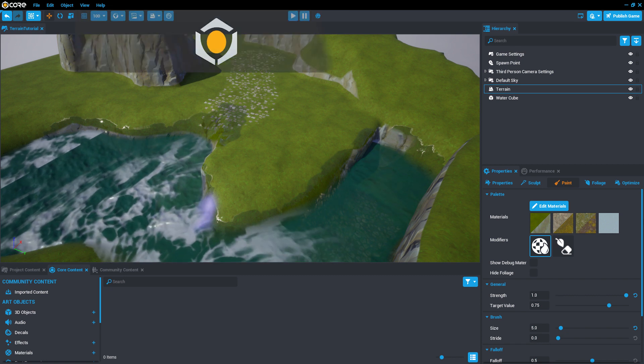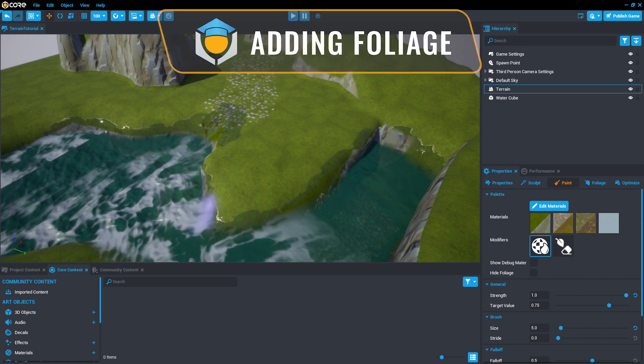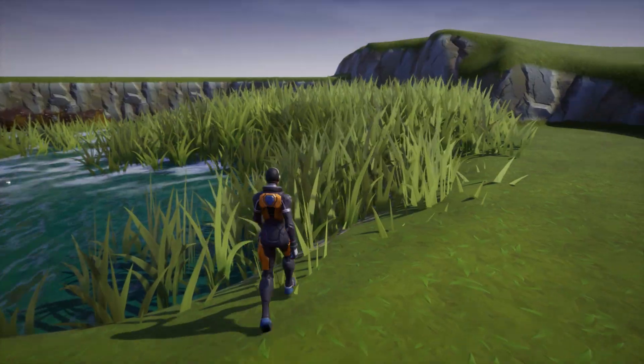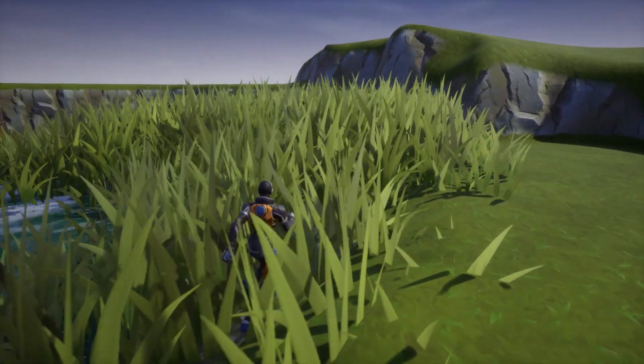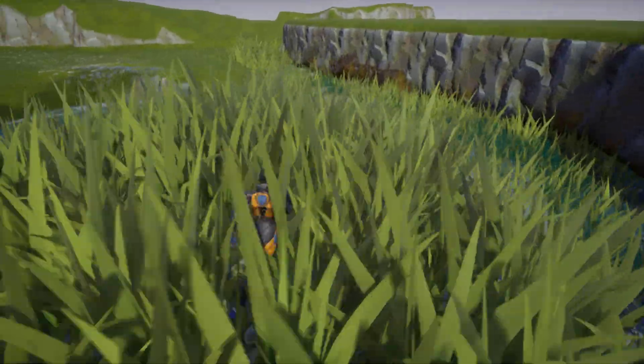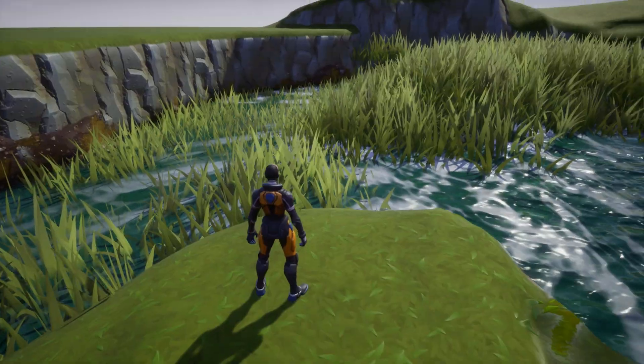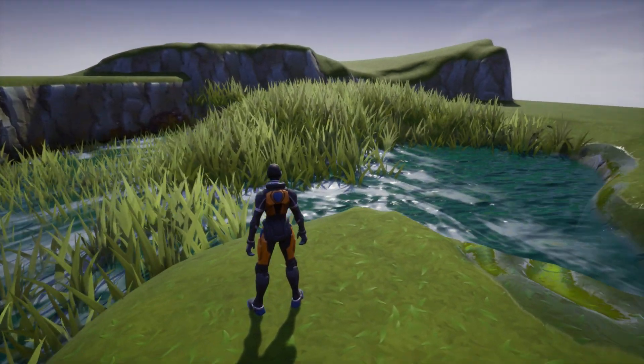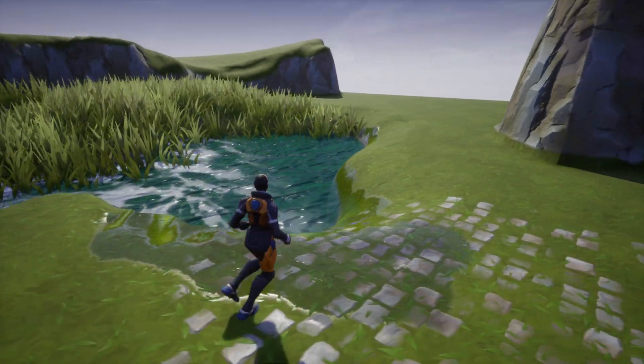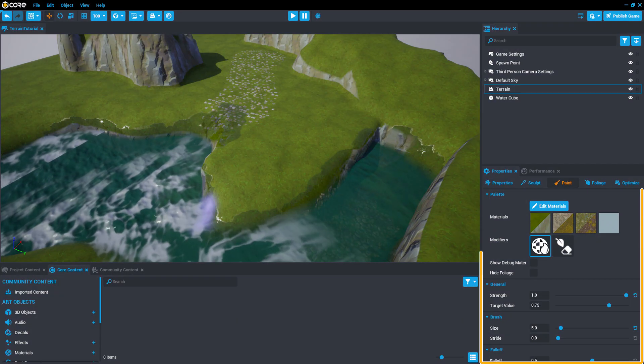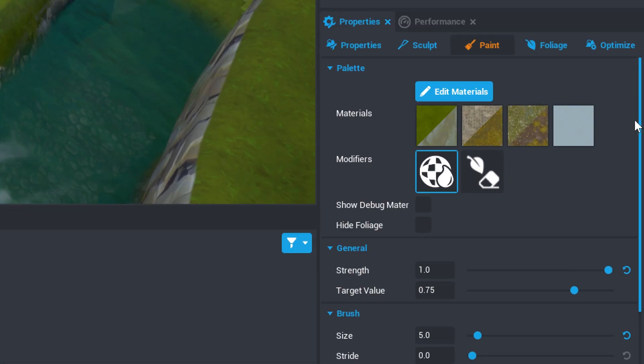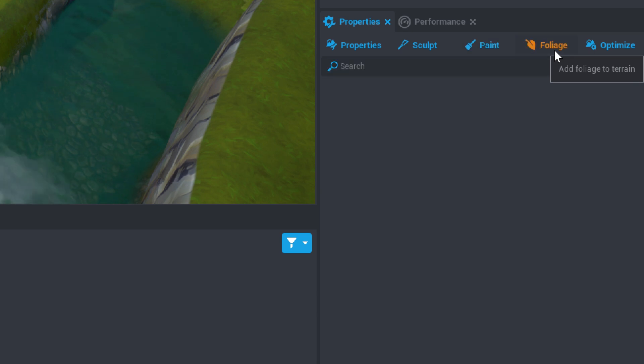Now what we need is some foliage to add even more coverage to our world. The foliage we're going to create will not have any collision, meaning that players can pass right through it. But it will make the scene look more organic than just adding objects everywhere. In the Properties window, with the terrain selected, click the tab next to Paint called Foliage.